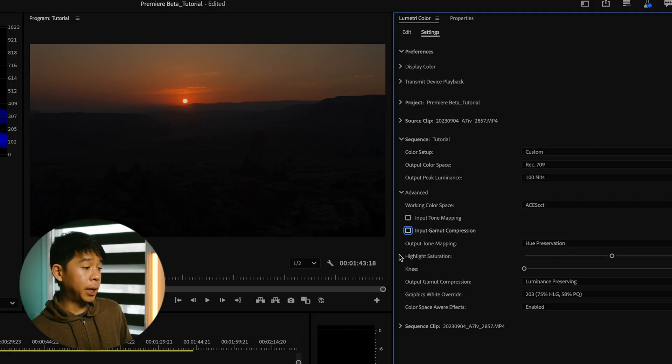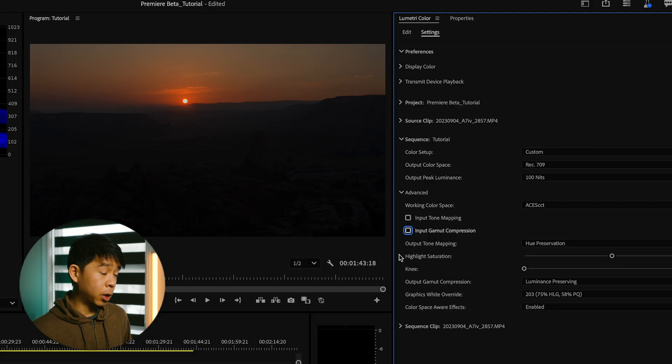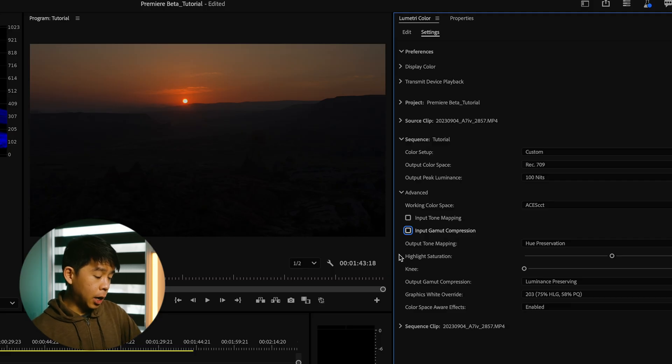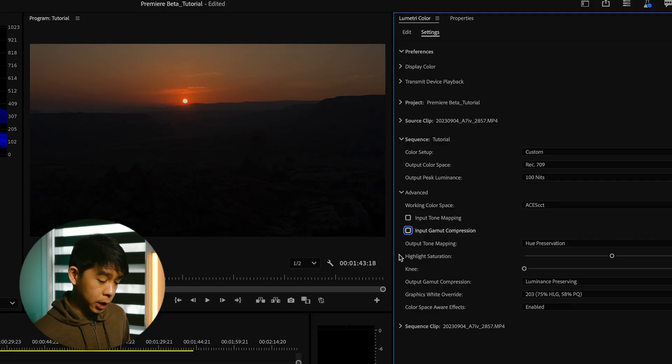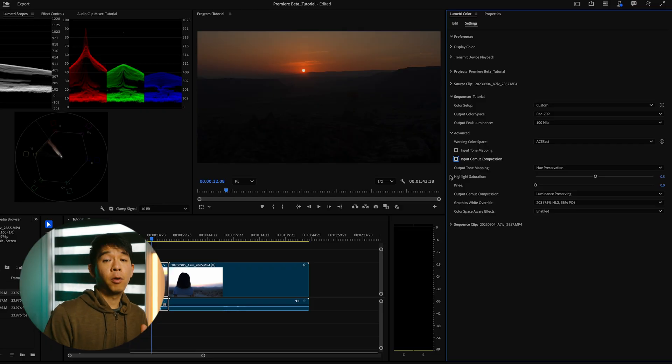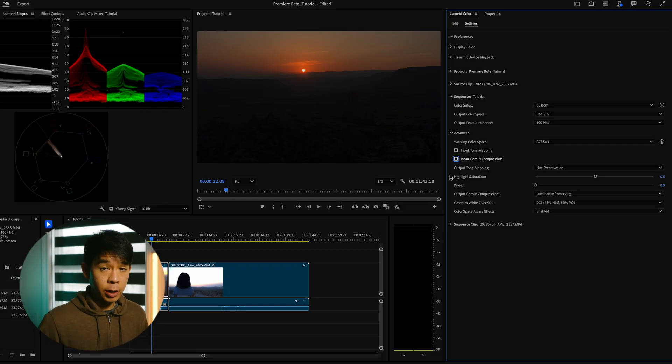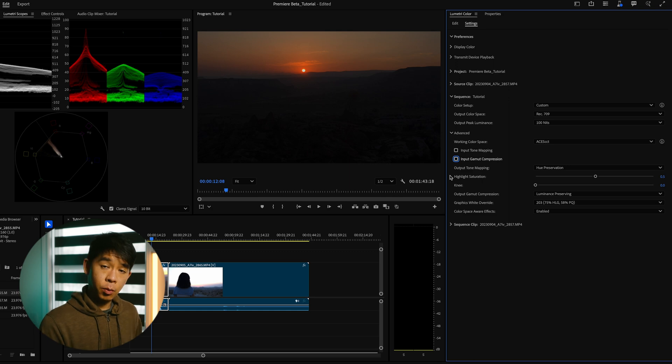Output tone mapping and output gamma compression happen after all the effects are applied during the final color conversion for export. So this will ensure that any Lumetri color adjustments you have made will remain high quality and high fidelity. And it'll preserve original highlight and shadow detail from the original footage as much as possible. These adjustments happen all at the end.